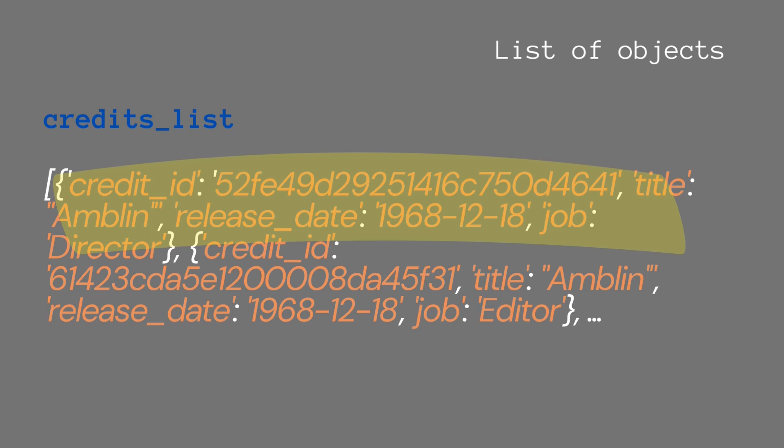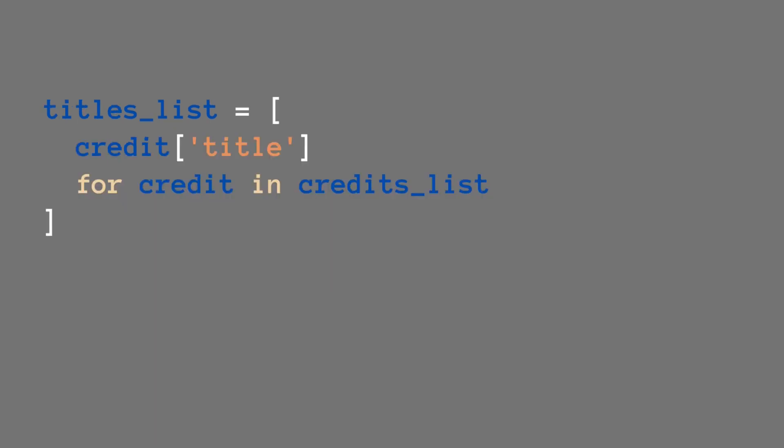What we're going to do is get a specific title from each object and make it into a new list.